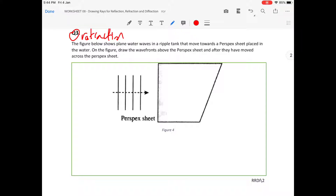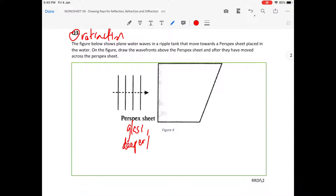This is a refraction question because this wave here is going to go through a perspex sheet, so it's going to slow down. Remember, for a refraction question, the medium doesn't have to be perspex — it could be glass, it could be deeper water, or it could even be shallower water. The idea behind refraction is that a wave is going to change speed — it's either going to slow down or speed up.